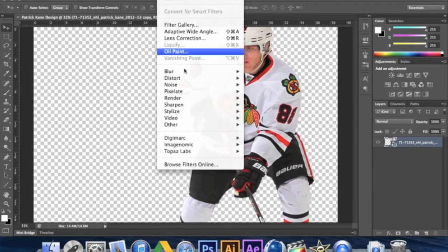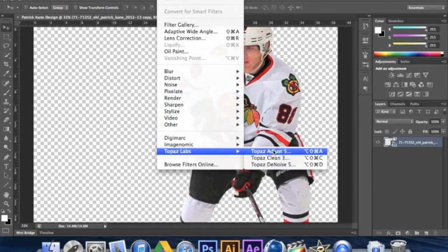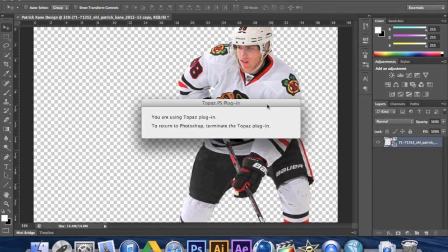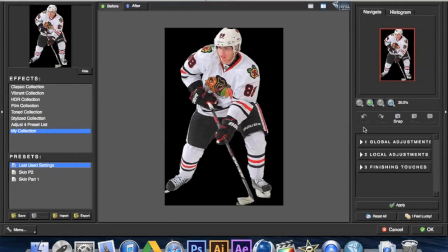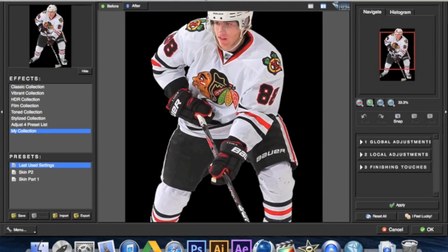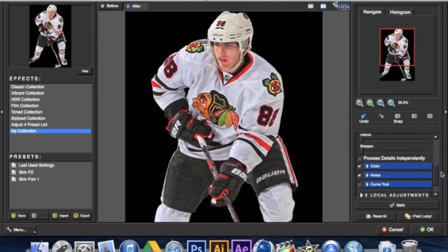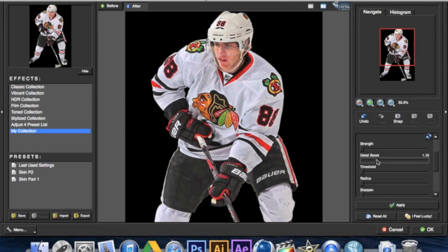Now we're going to go into Topaz Adjust. It's a plugin you can download — everyone knows about it. It's really good, you can use it for simple edits and for designs. I like to zoom in and bring the first two sliders up and play around with it. I don't use presets just because different images have different qualities, tones, and adjustments. I'm also going to turn the detail boost up. Once you find an effect you like, just click OK and Topaz will load and apply the effect in Photoshop.